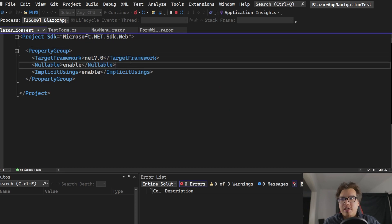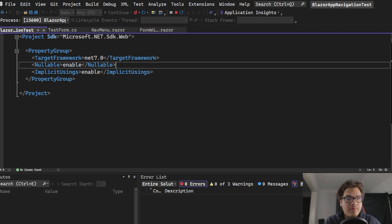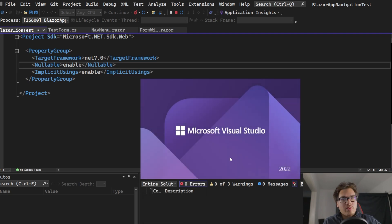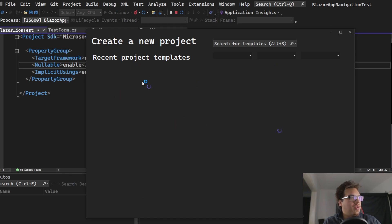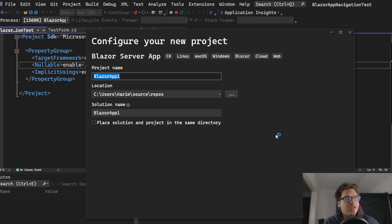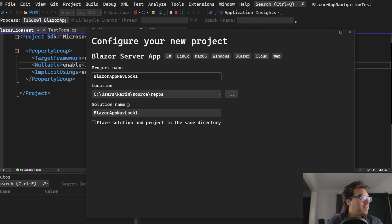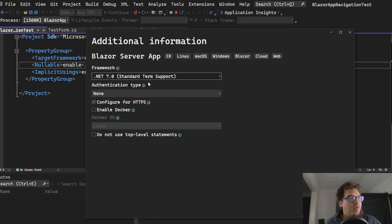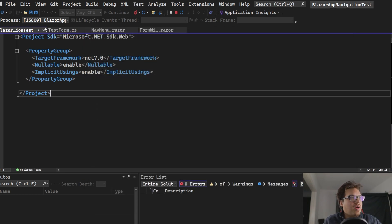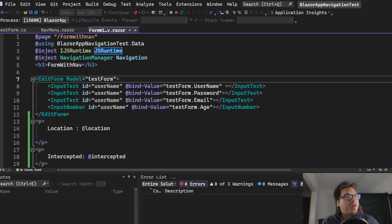This is a .NET 7 Blazor application. When creating your Blazor application, it doesn't matter if it's Blazor WebAssembly or not — you just create a new one, pick either an empty or normal template, and then up here you pick the target framework. Long-term support lasts longer than .NET 7, but today we're focusing on .NET 7 features, so select .NET 7 and you're ready to go.